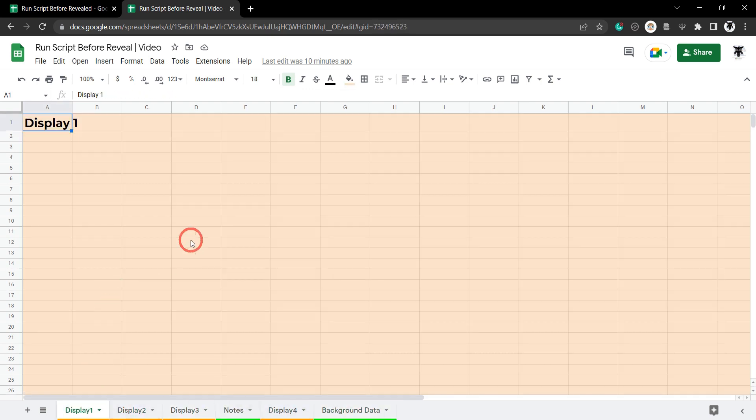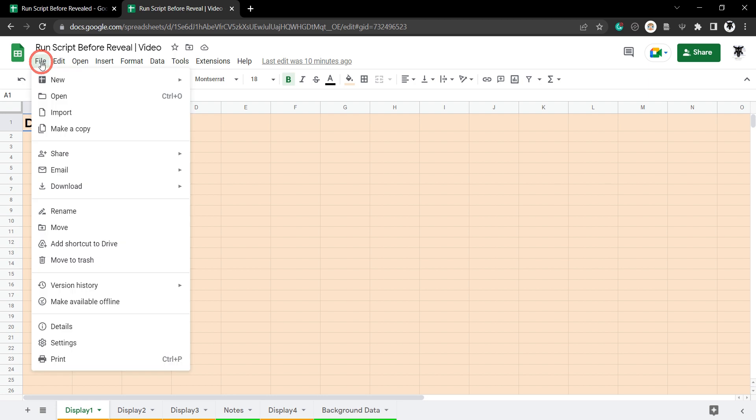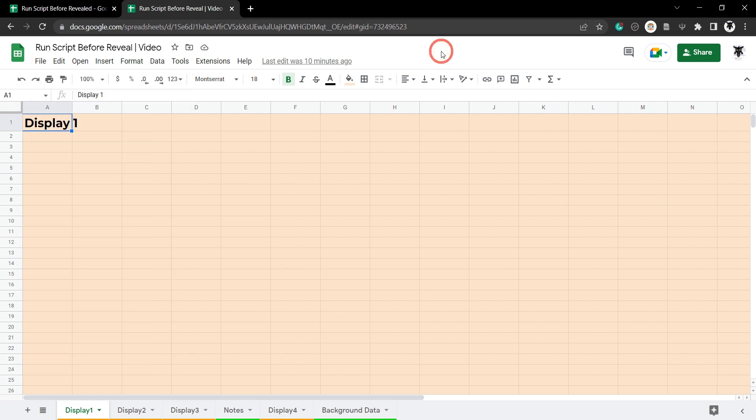I encourage you to play along and if you do play along there are links in the description below for both of these sheets. Simply once you get them go to file and make a copy of each one and we can get cracking.